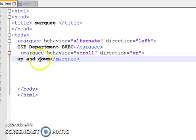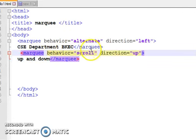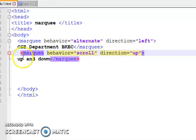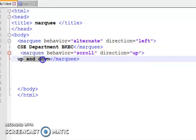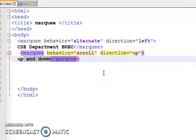Now we are adding one more marquee with scroll and direction up, so up and down marquee. The information will come from bottom to up. We will save our program and run it.